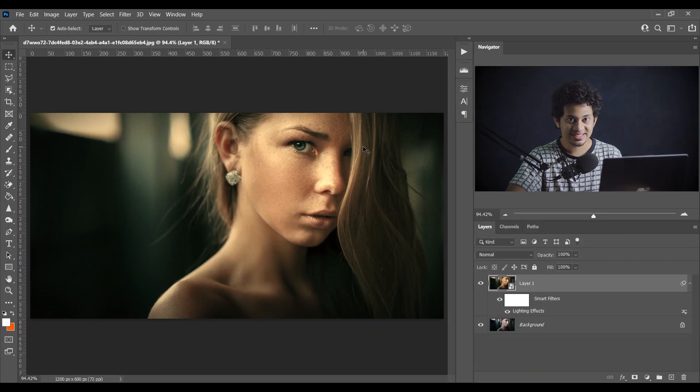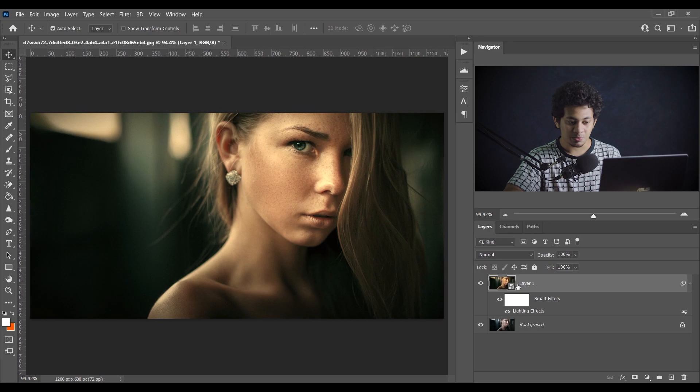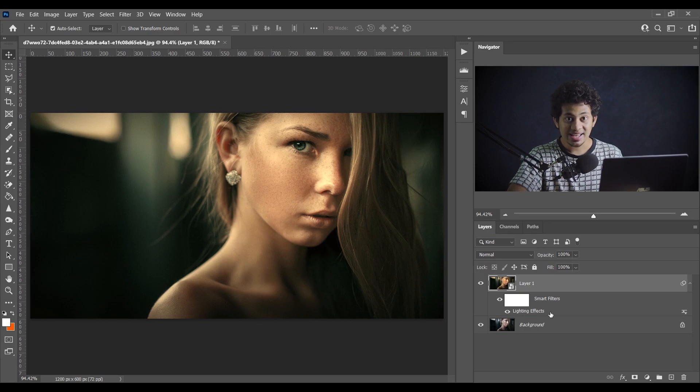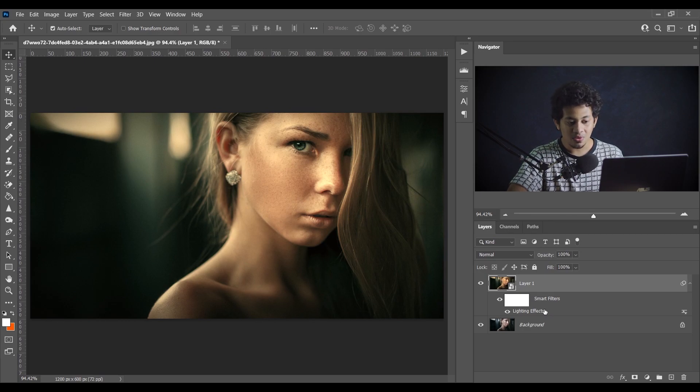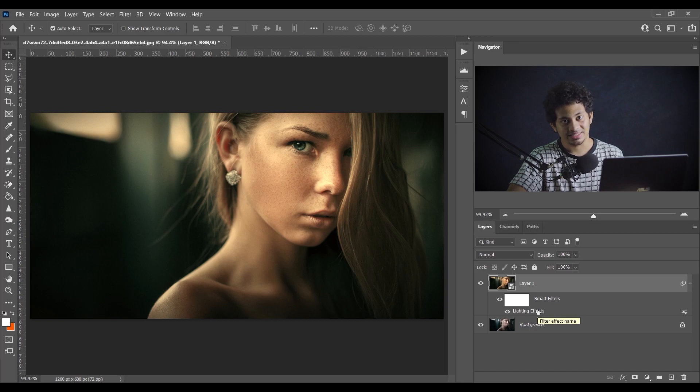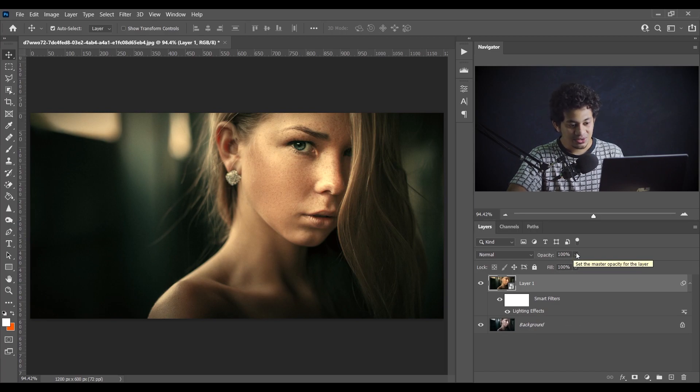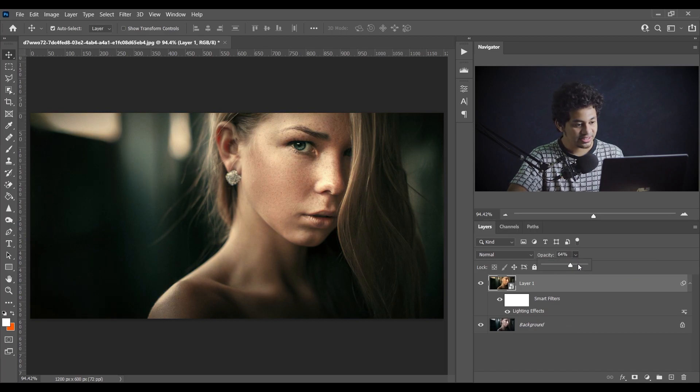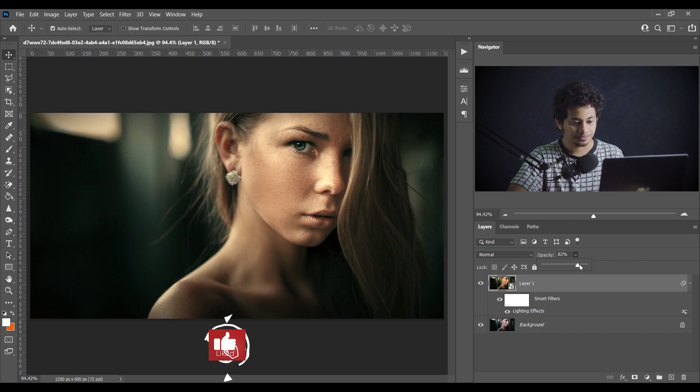It's done and as it is a smart object it comes with a smart filter. You can always go there and edit again. And also here you can change the opacity like this. You can control the opacity.